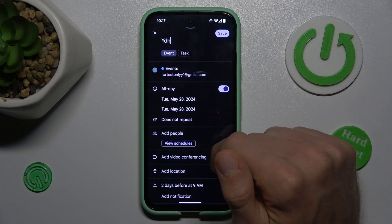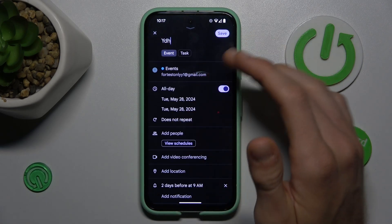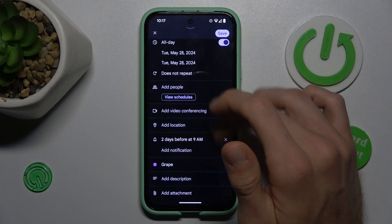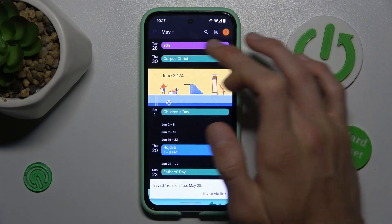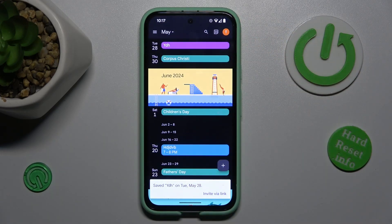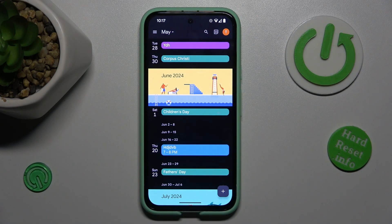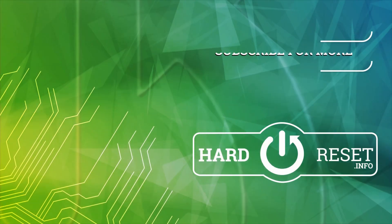After you add all you need — you don't have to add everything — press Save, and we have it in our calendar. That's all. Thanks for watching. Bye.